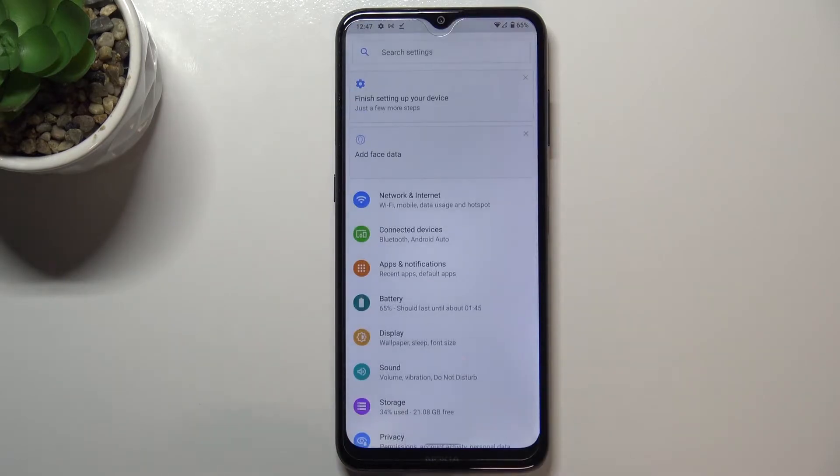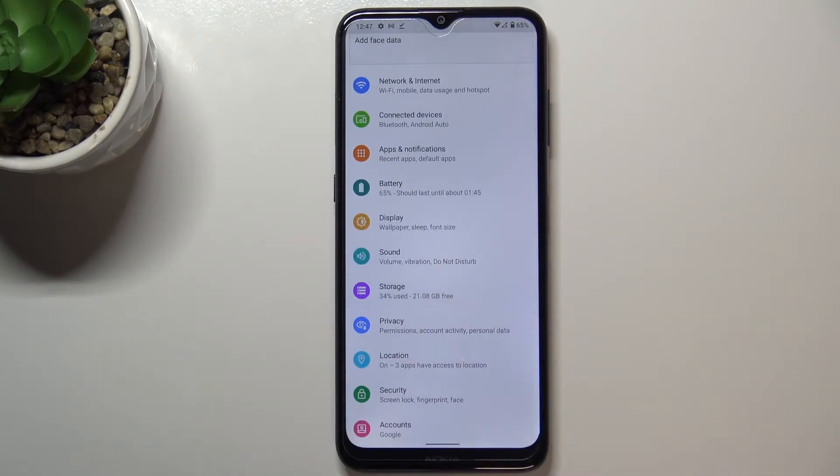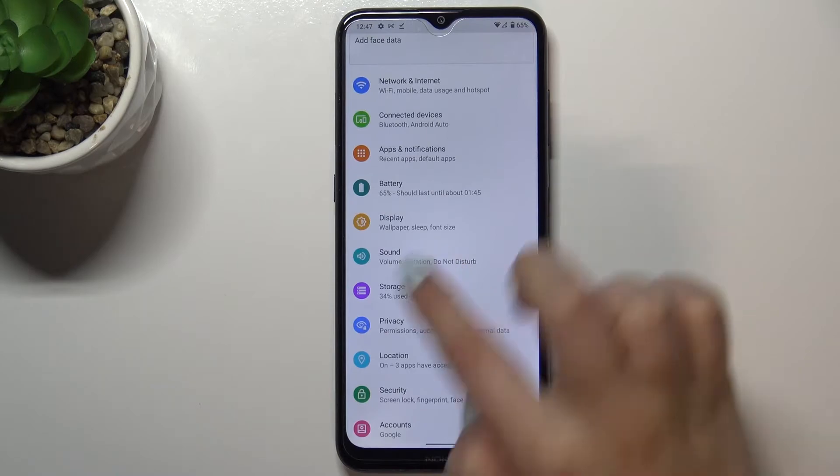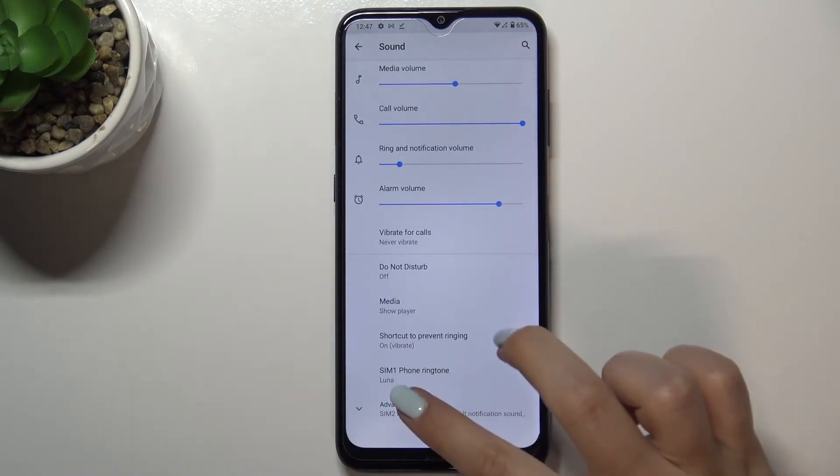First of all we have to enter the settings and now let's tap on the sound — not storage sound. Let's tap on it; that was a misclick.